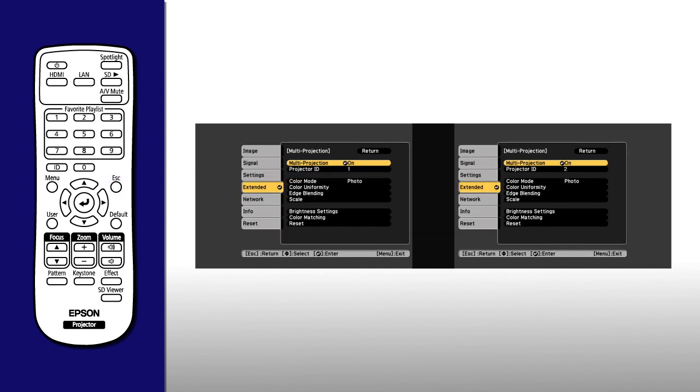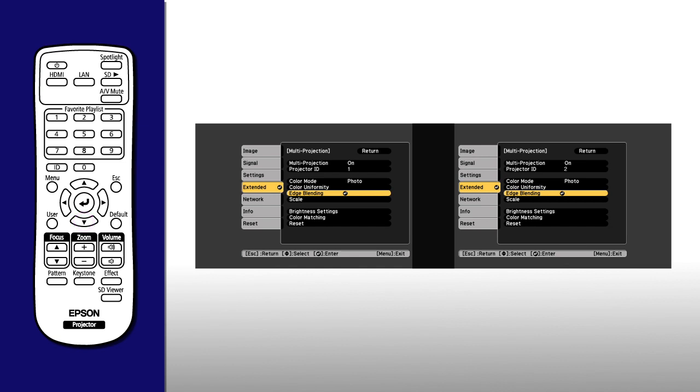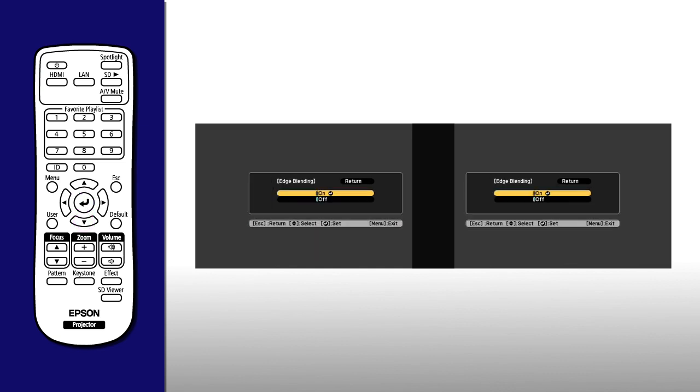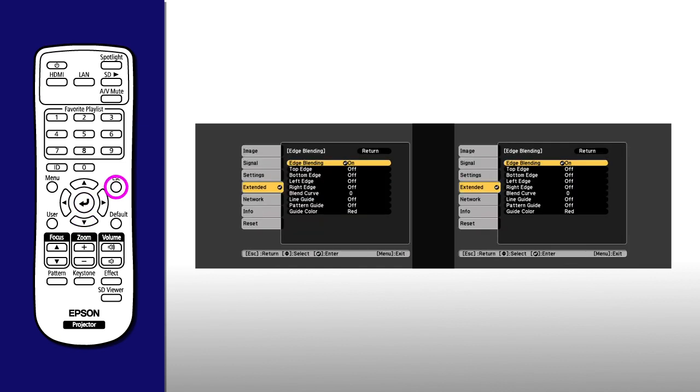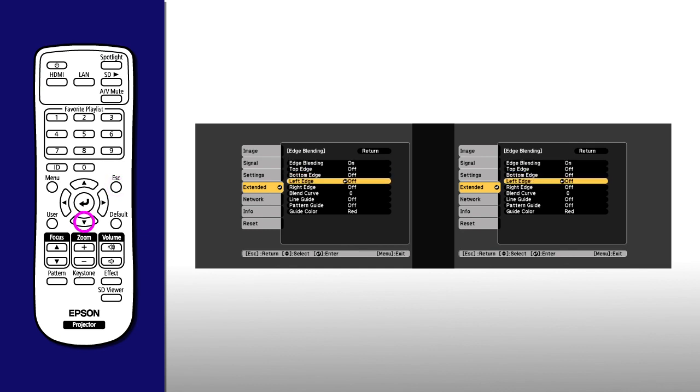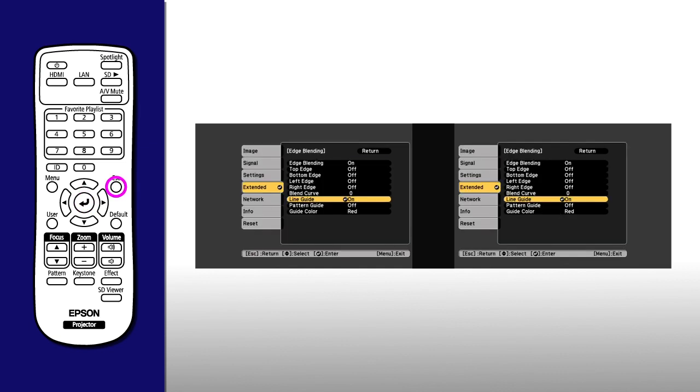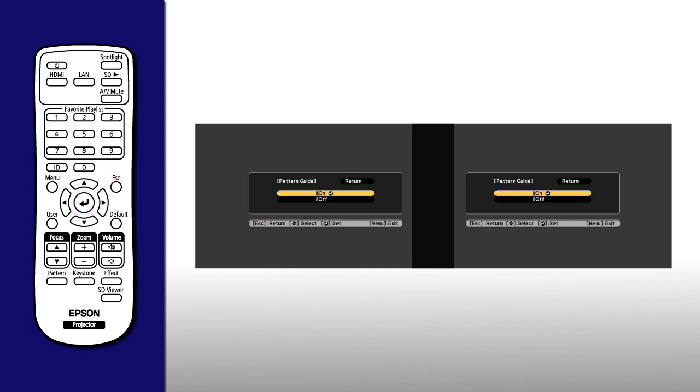Select Edge Blending and turn on the Edge Blending option, then turn on the Line Guide and Pattern Guide options.